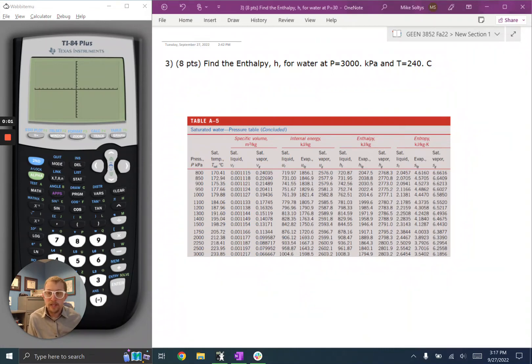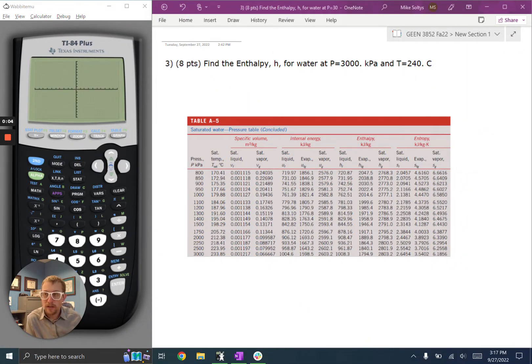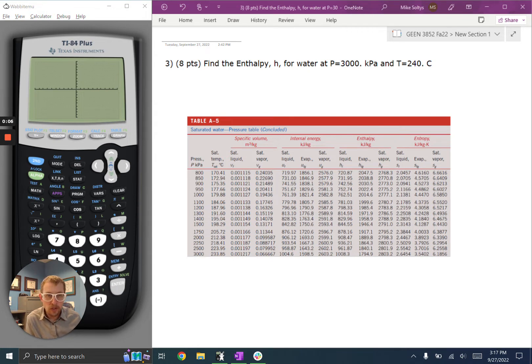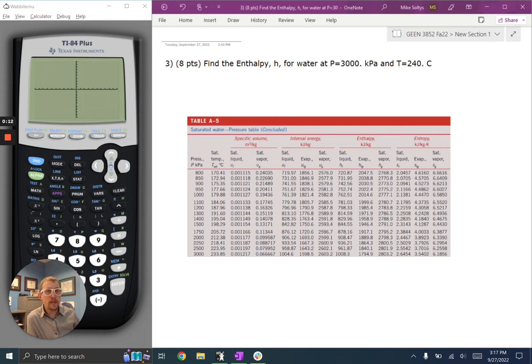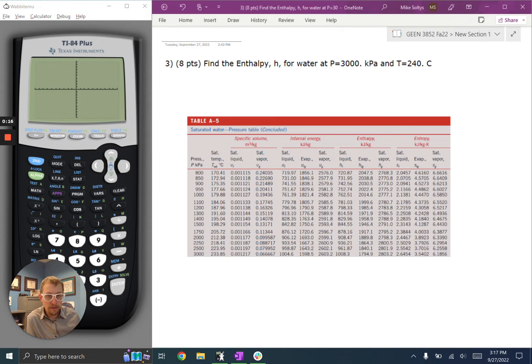All right, I'd like to jump in here and solve this problem, and I can show you how to use your calculator to do a linear interpolation. So the problem says find the enthalpy for water at pressure equals 3,000 kilopascals and temperature equals 240 degrees Celsius.